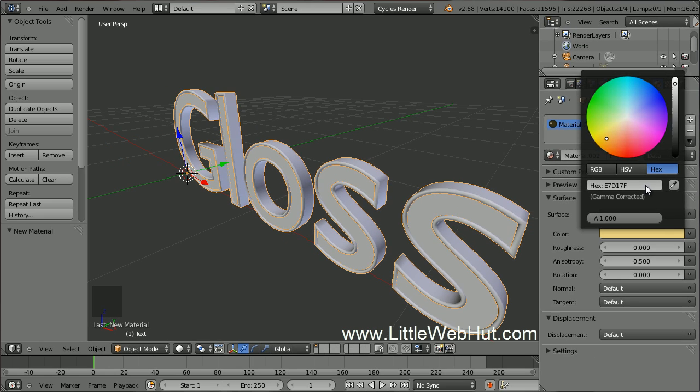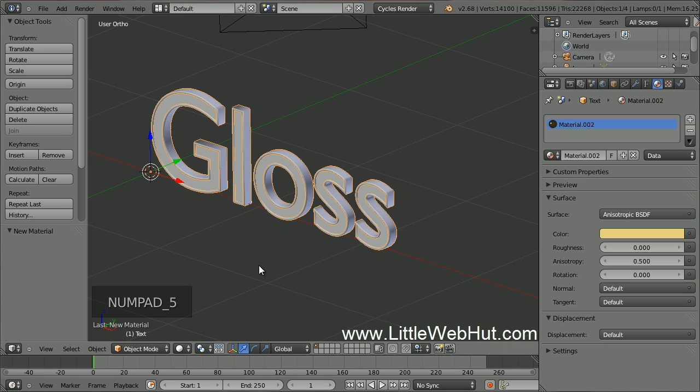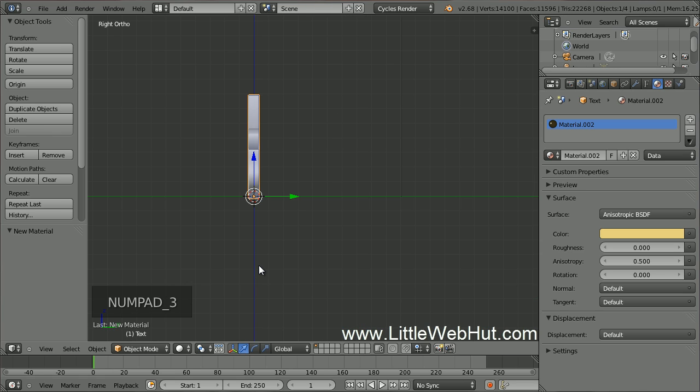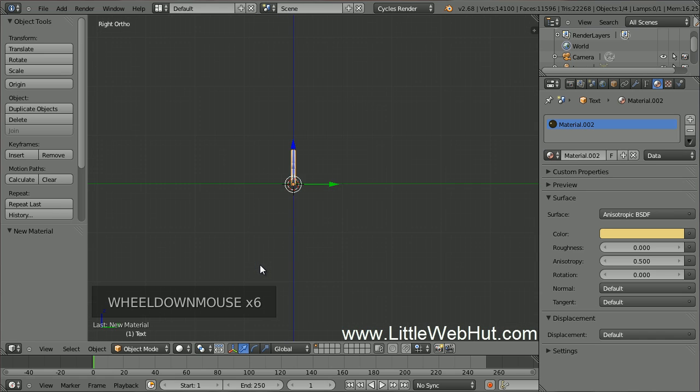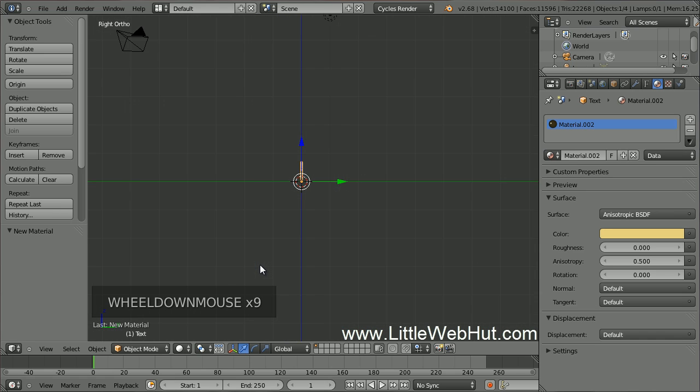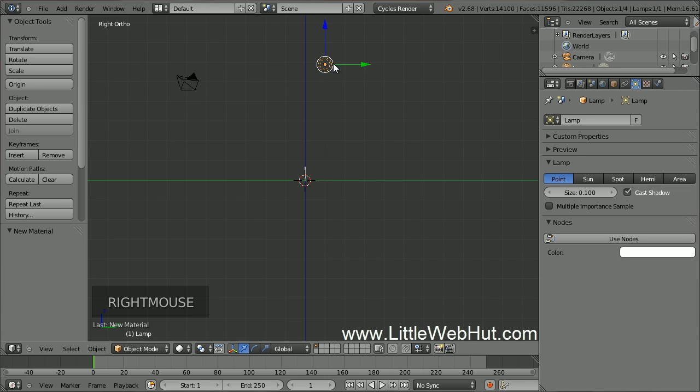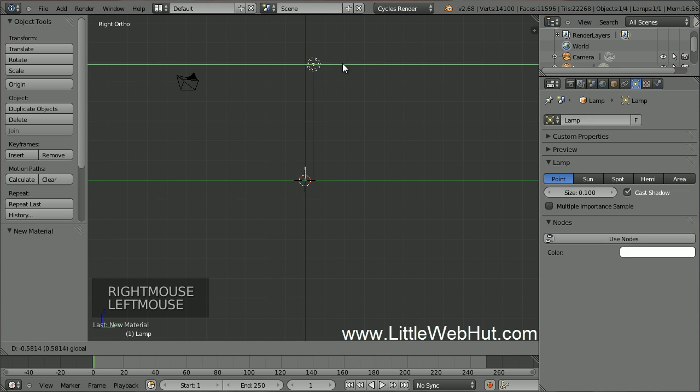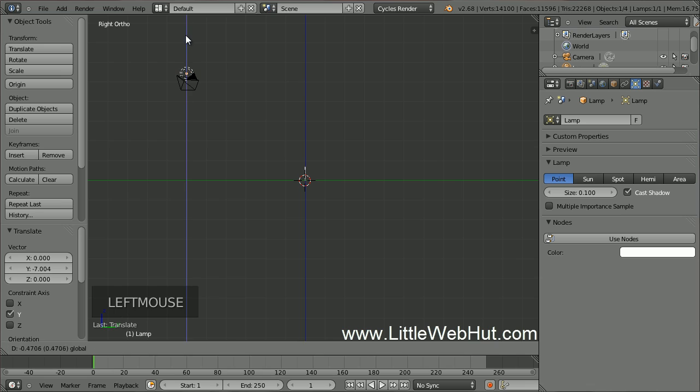Now let's set up the light source. For this I'm going to switch to Orthographic mode. I can do this by pressing 5 on the number pad. Then switch to Right Side View by pressing 3 on the number pad. Now zoom out until you can see the light source. Then right click on the light source to select it and drag it close to the camera. Then drag it down some.